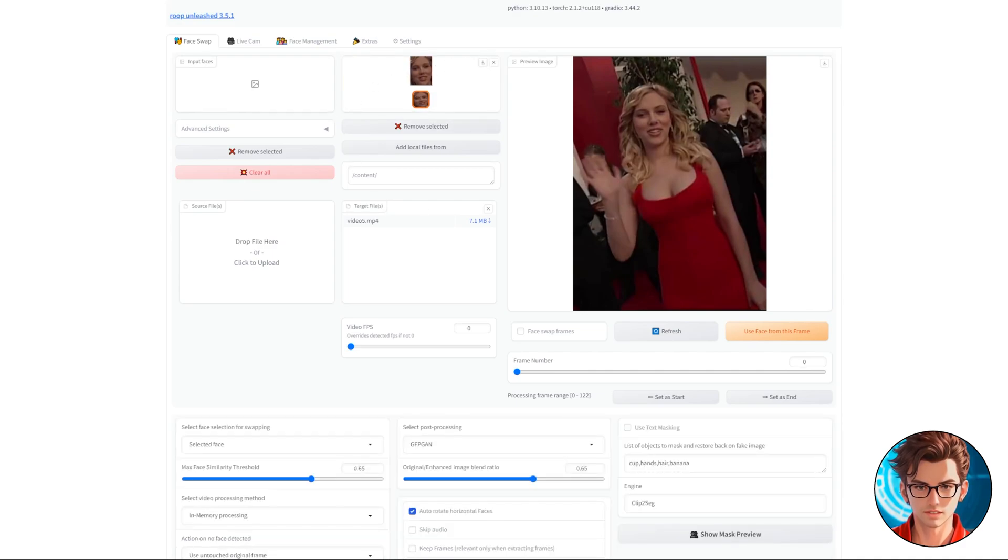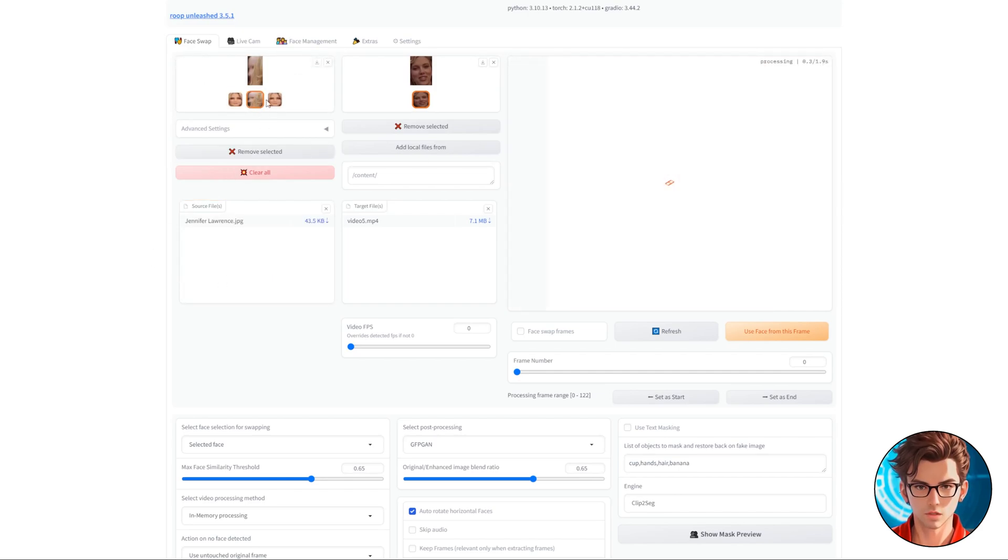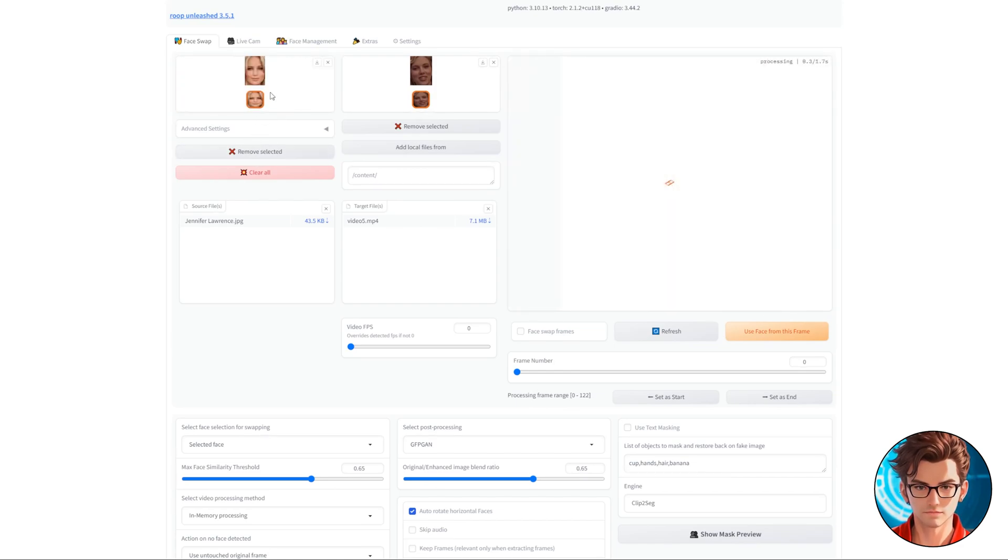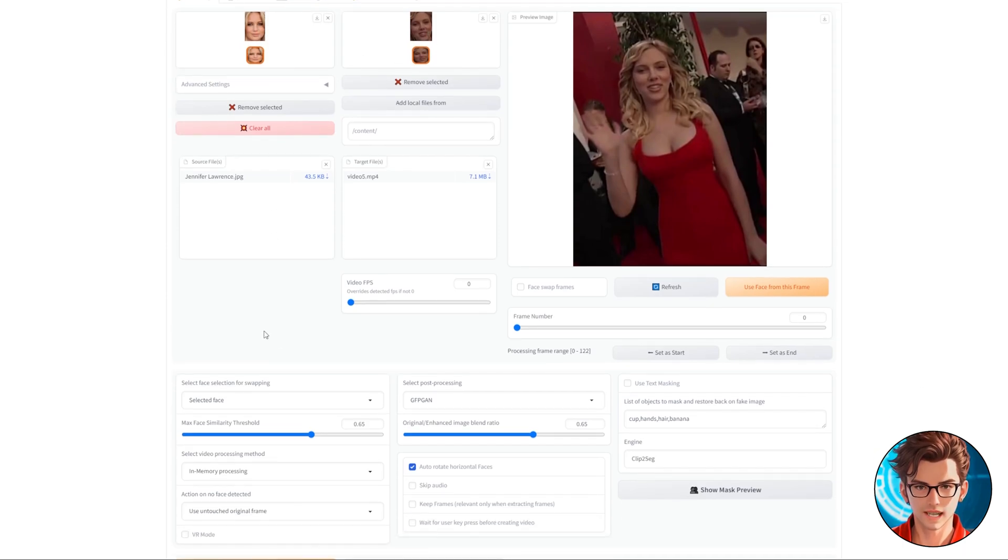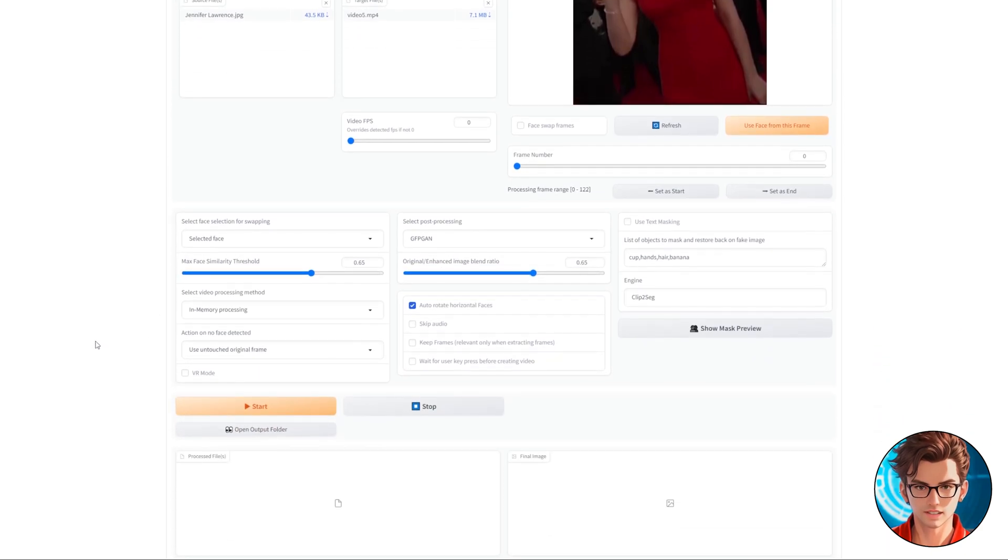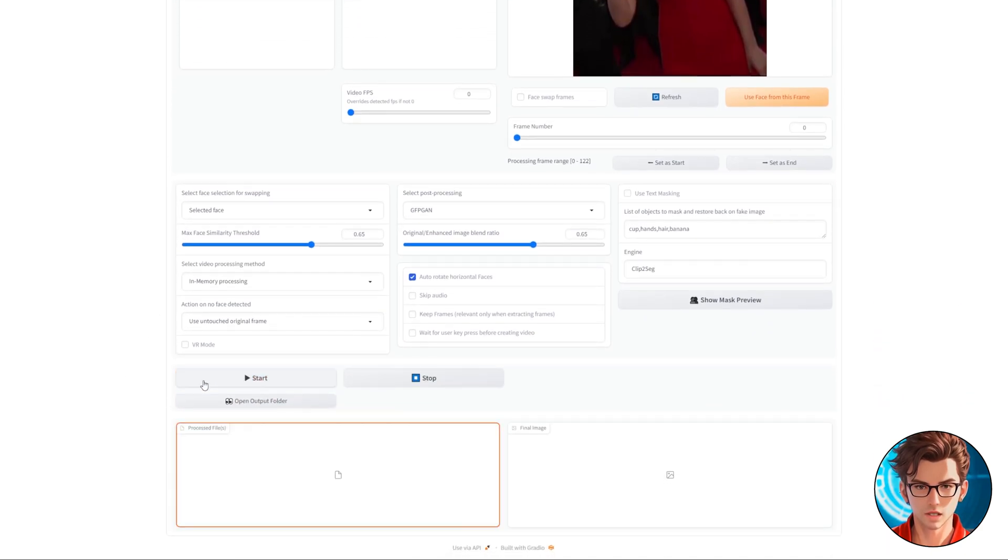Now, in the source files, drop the face you want to use in your deepfake, and remove unwanted faces from the top box by clicking Remove Selected. At this point, you must have only one face in each of the top boxes. Make sure that you have GFPGAN Post-Processing, and then click on Start.